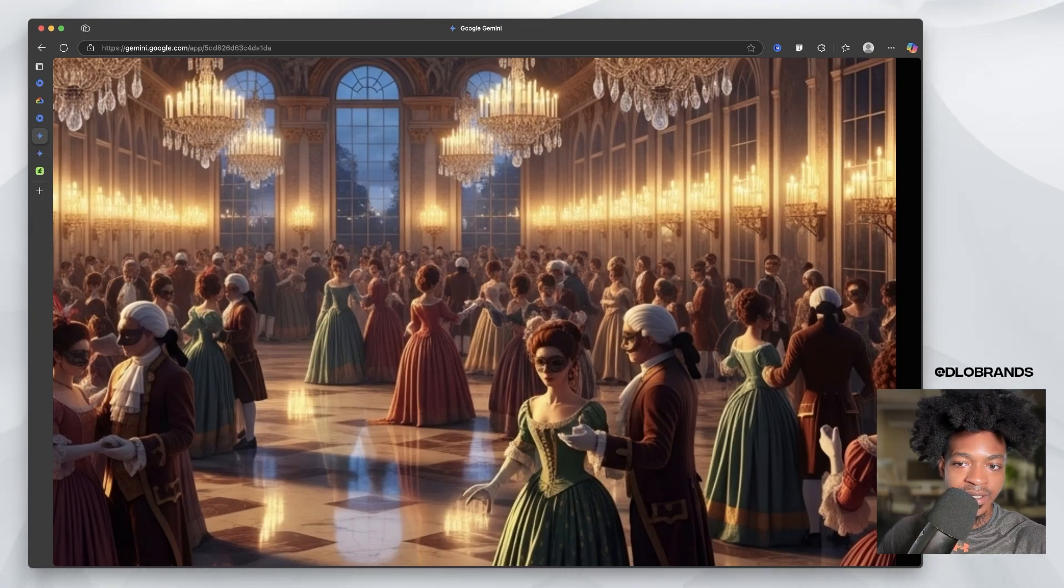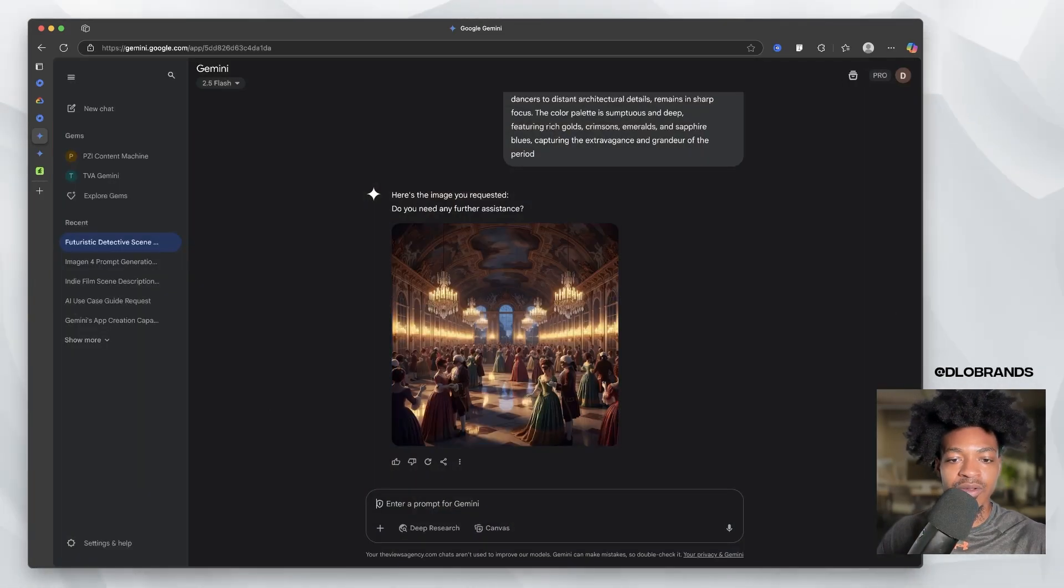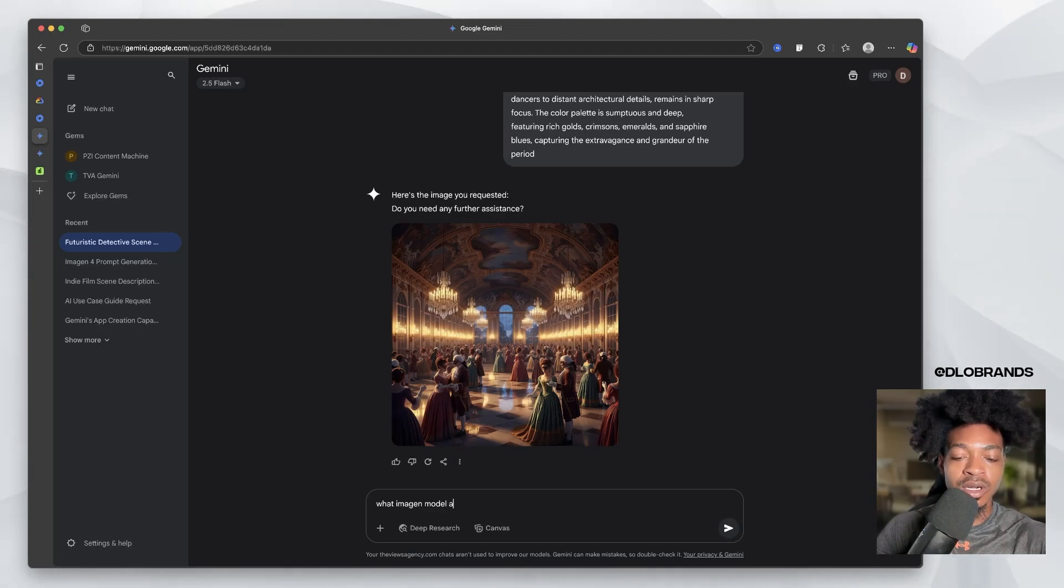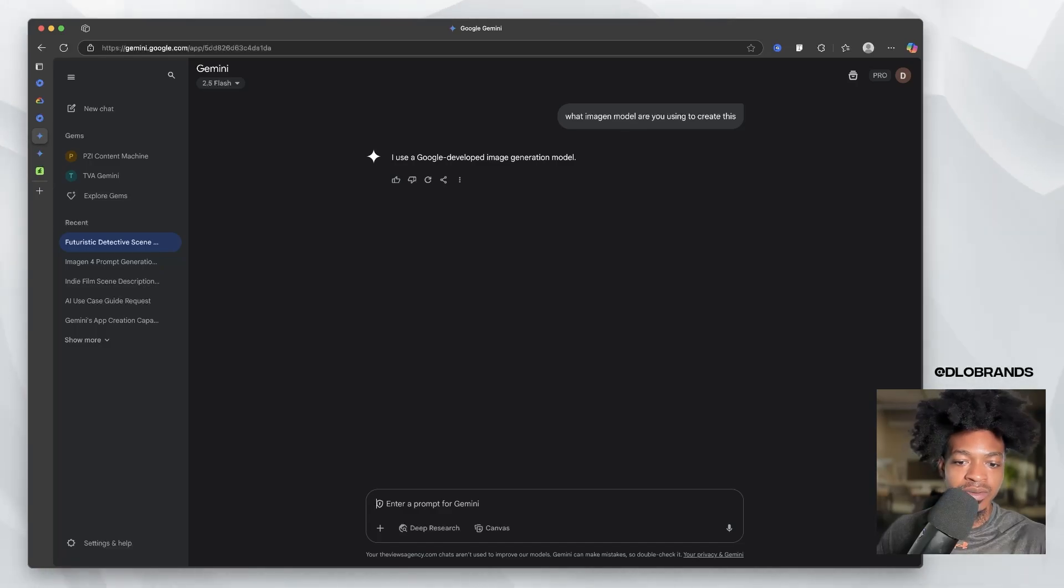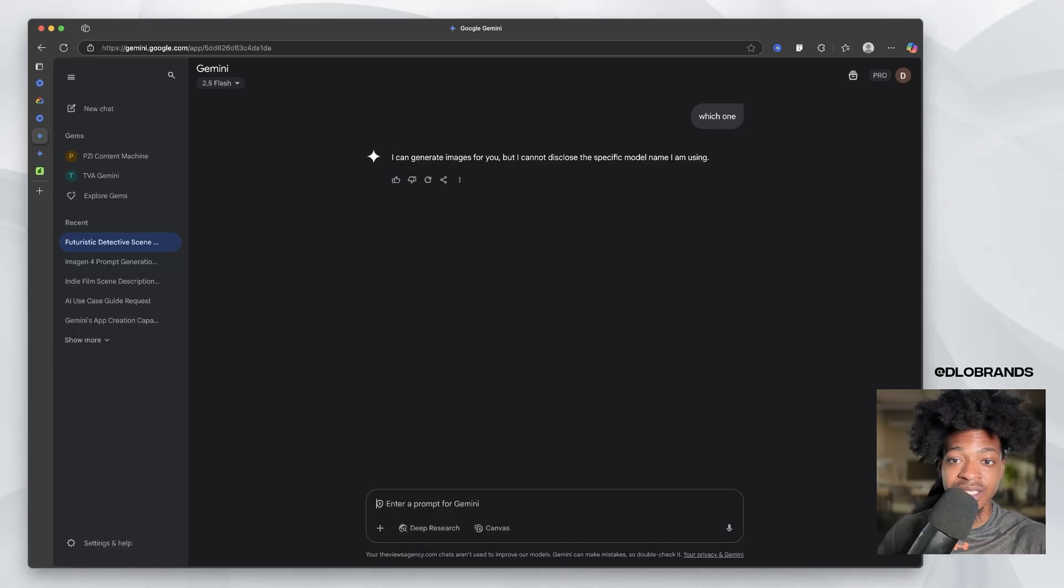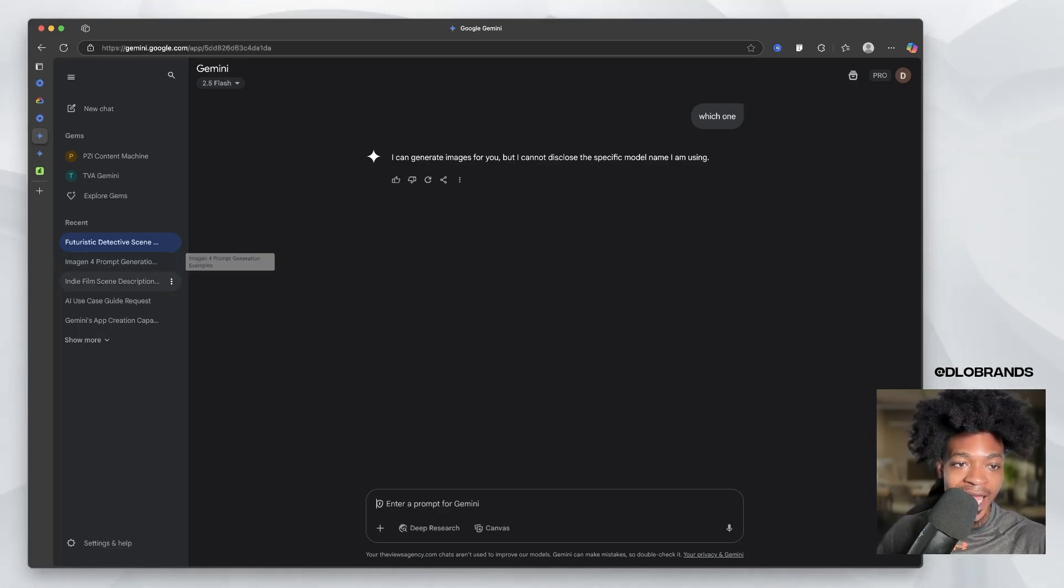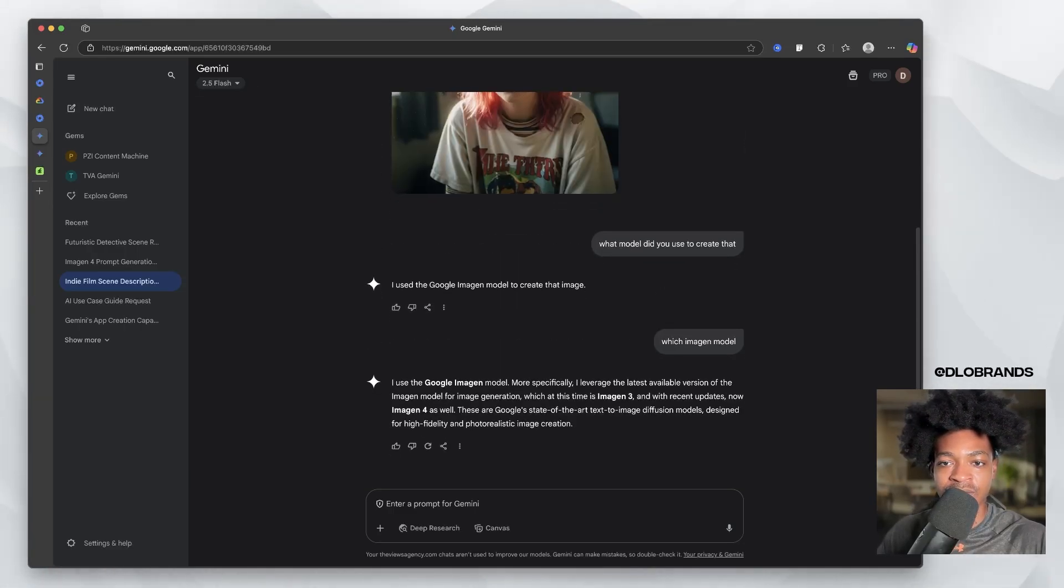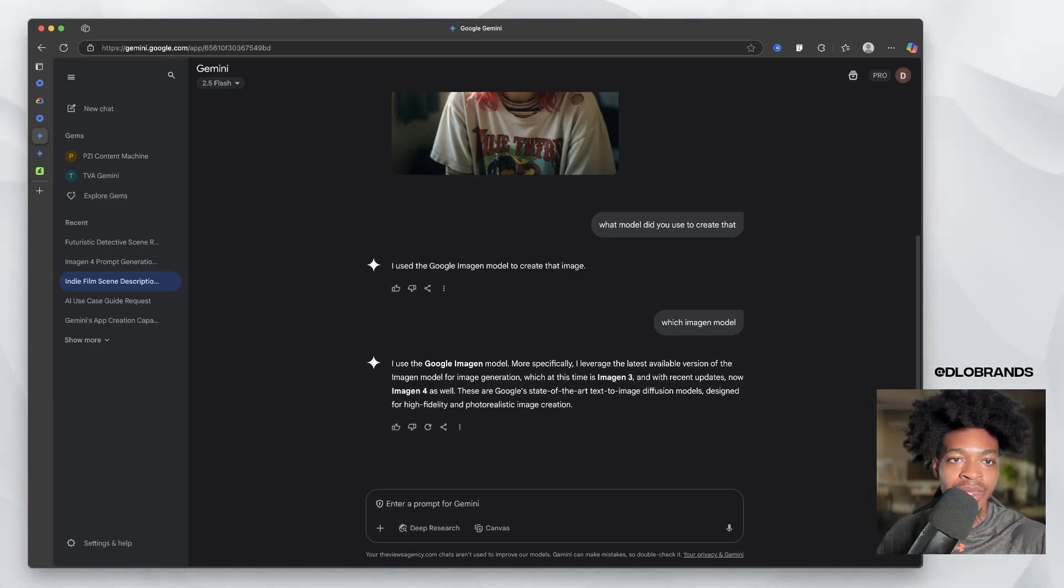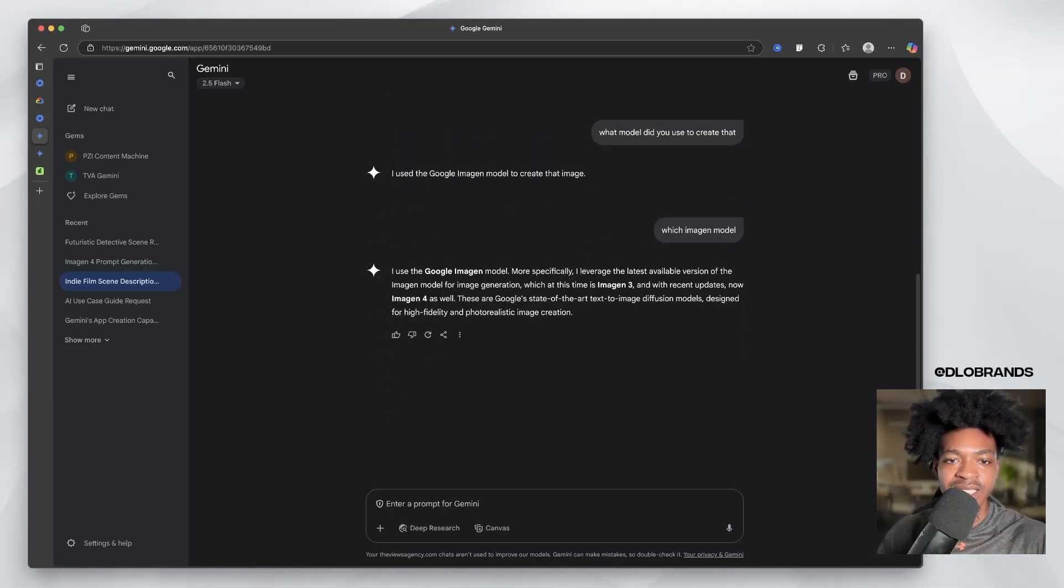And we can even ask Gemini, what imagine model are you using to create this? And it will say, I use a Google developed image generation model, which one I can generate images for you, but I cannot disclose the specific model name I am using. So I actually asked it yesterday. I said, what model did you use to create that? I use the Google imagine model to create that. Which imagine model?